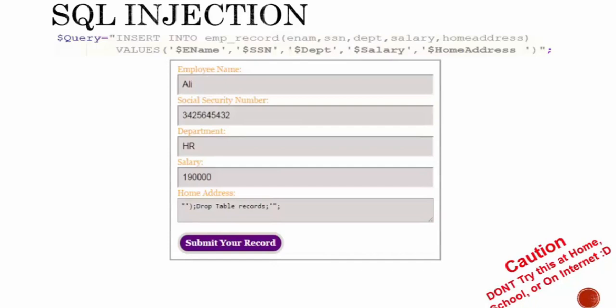Then instead of adding the correct data, the hacker will add something else. Like you see in the home address field, instead of putting the actual home address, they put this string which is 'drop table records'. This string will change the structure of your database.